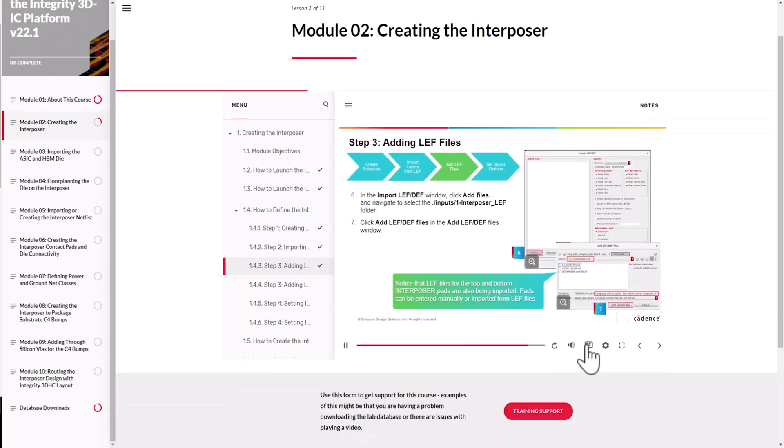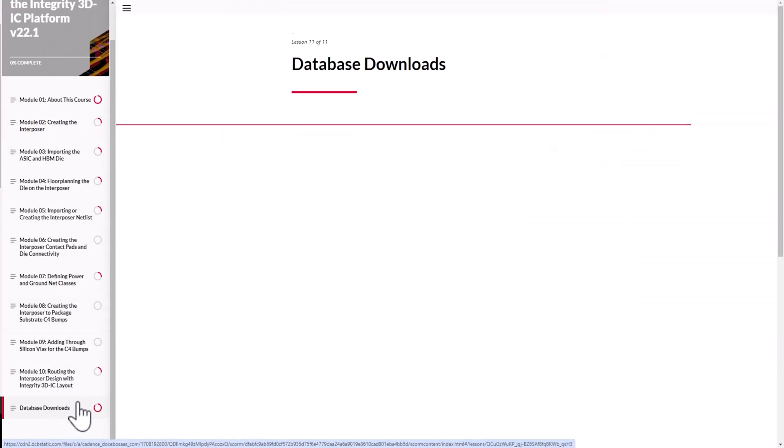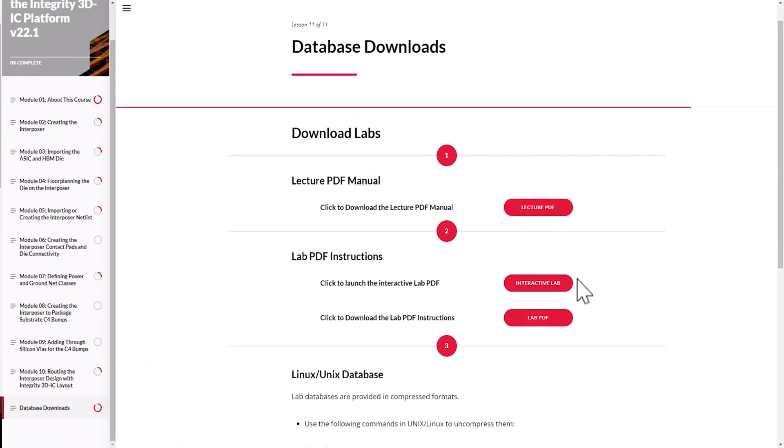In addition to the downloadable lab books and database, this course also has comprehensive walkthrough videos.